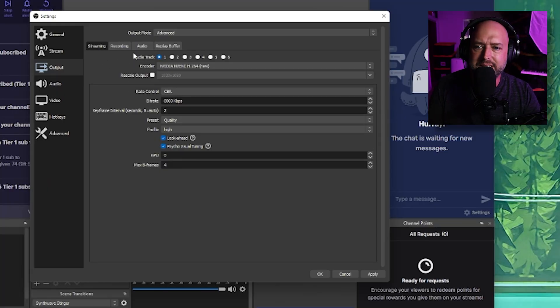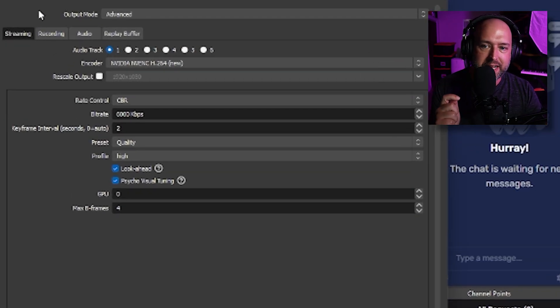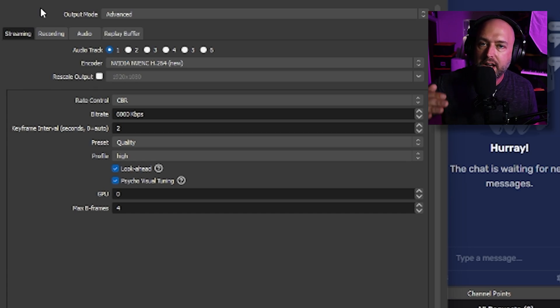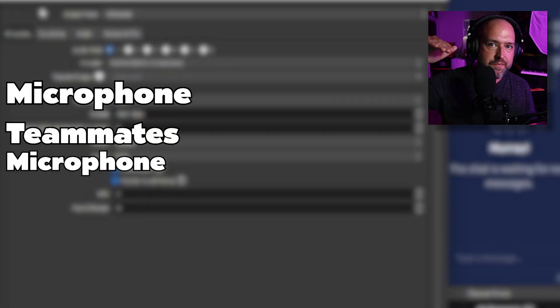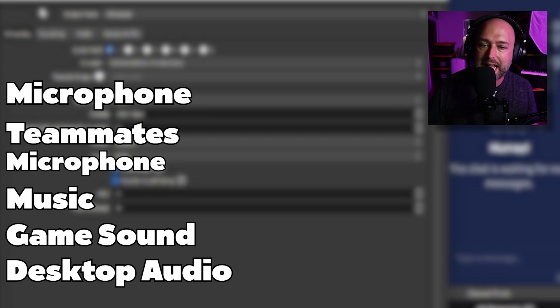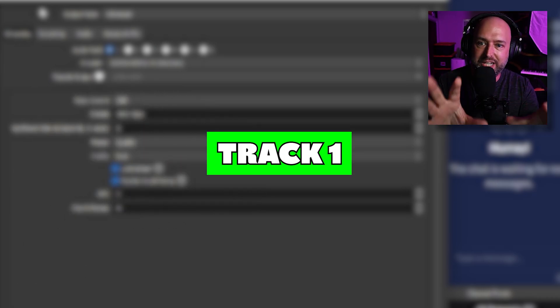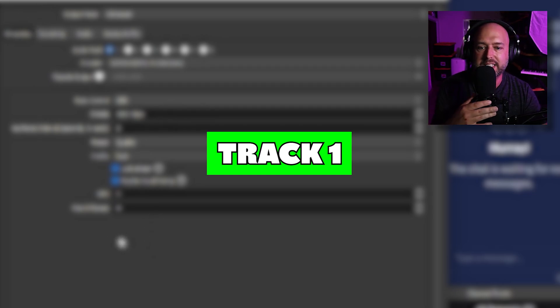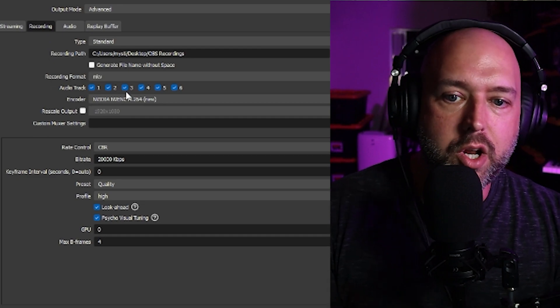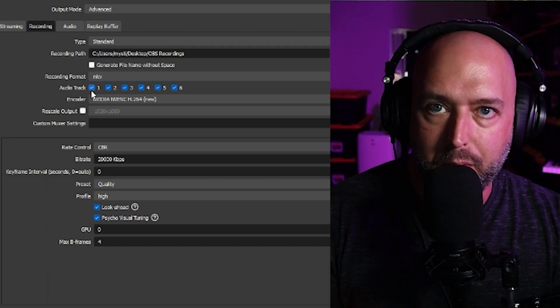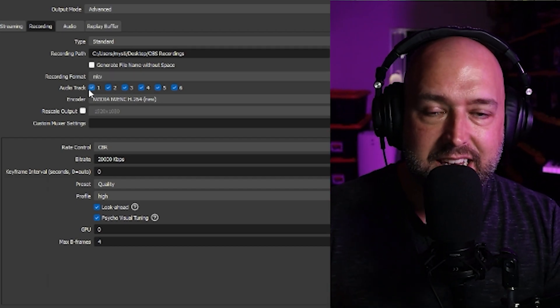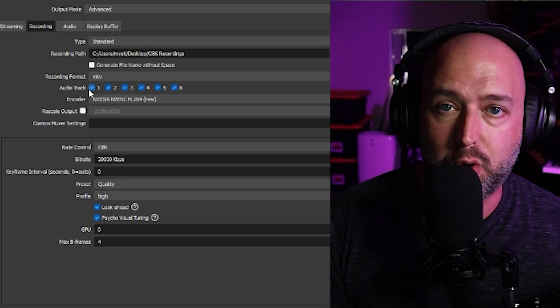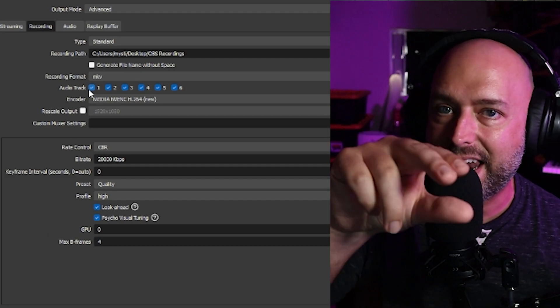First, you want to select which audio track you're going to use for streaming. I have audio track one selected for streaming, meaning our microphone, teammates' microphones, music, game sounds, and desktop audio — all of that goes to track one so we can push it to our stream. You cannot do separate audio tracks on a live stream, so everything goes to track one for the stream.